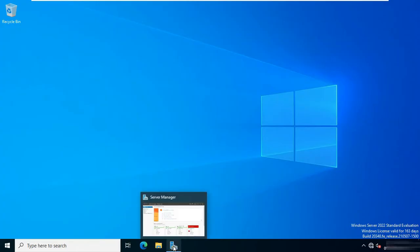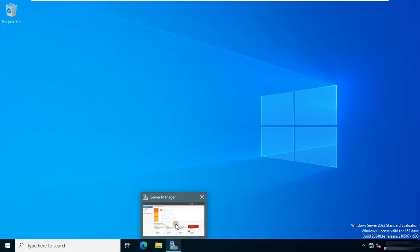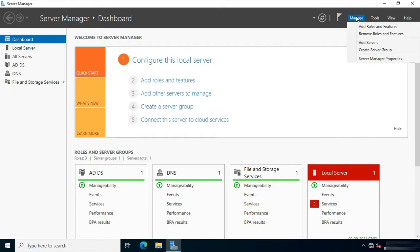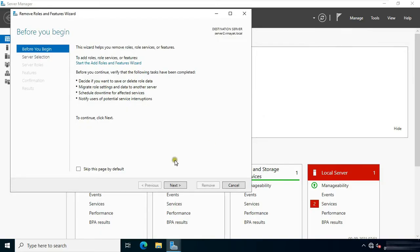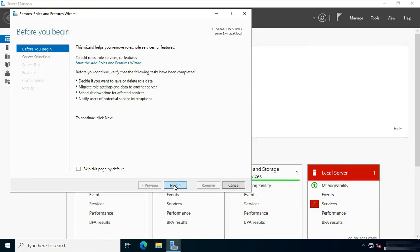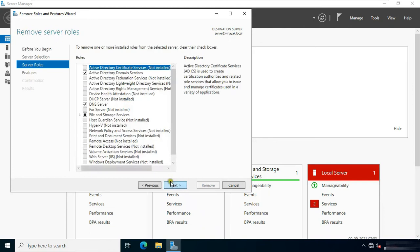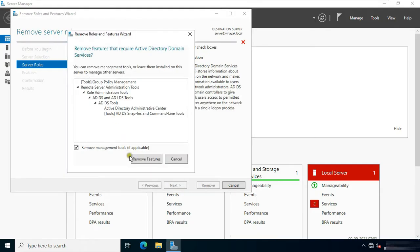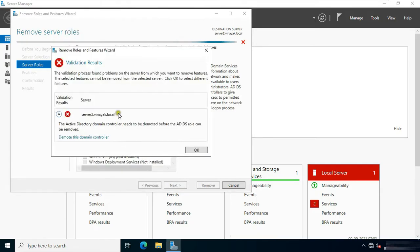Go to Server Manager. Click on Manage. Select Remove Roles and Features. Click Next. Uncheck the Active Directory Domain Services. Click Remove Features. Click on Demote This Domain Controller.